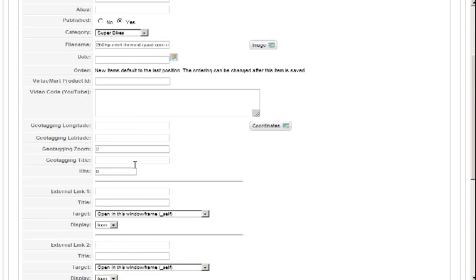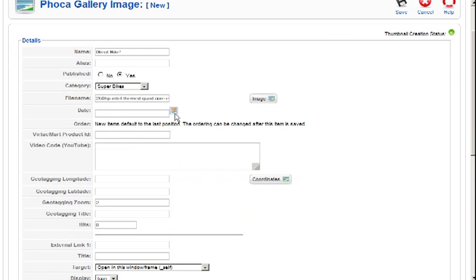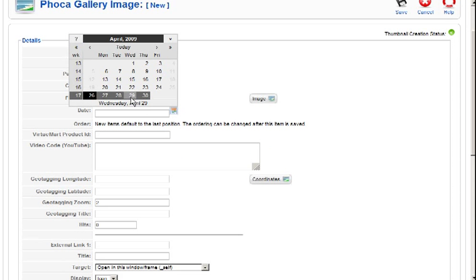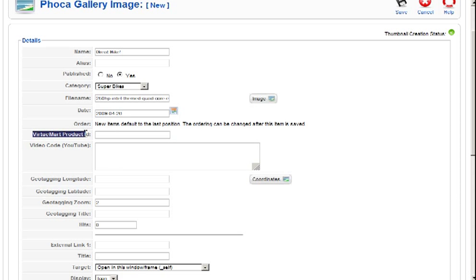Okay, now all these other sections you can put in a date if you like, this is when it was uploaded, this is to do with if you have a shopping cart application involved.